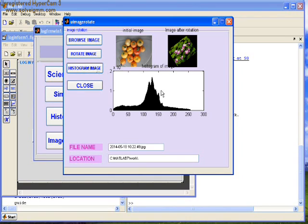We click histogram and get the value of that second image. Close this form.